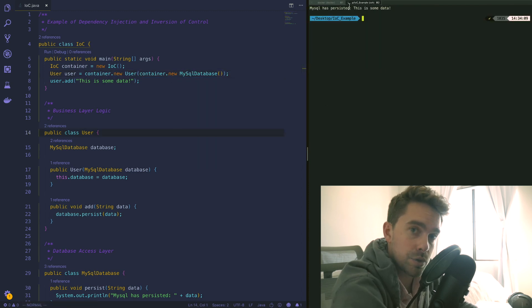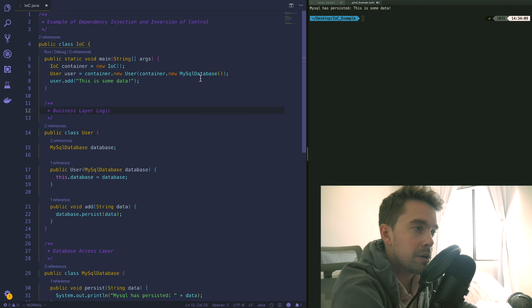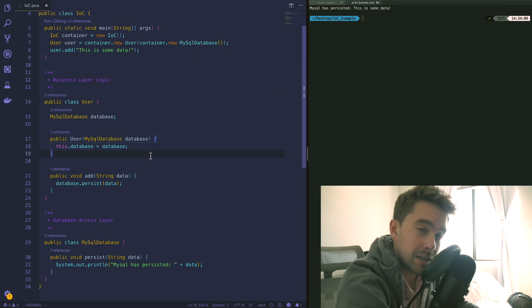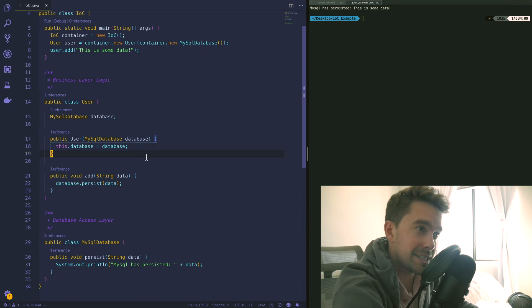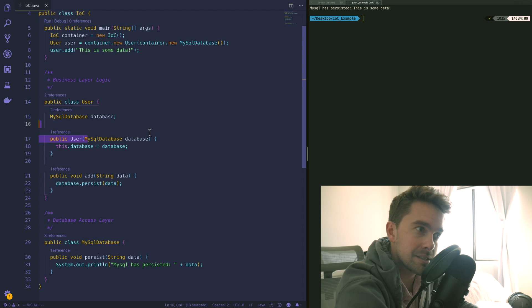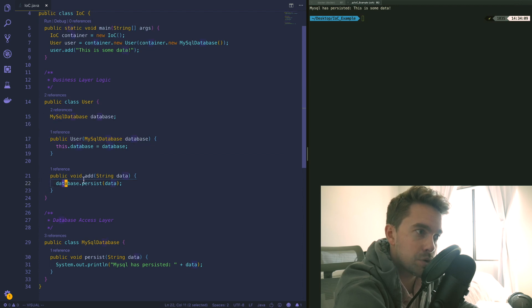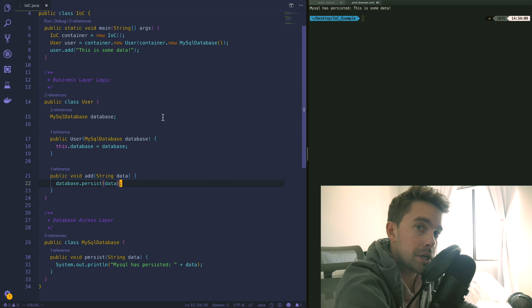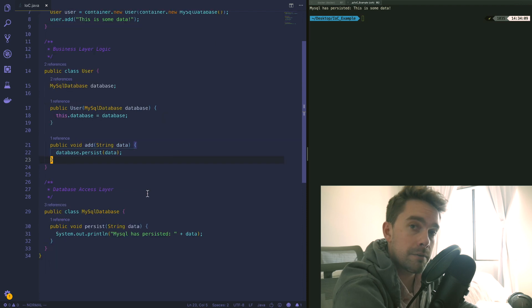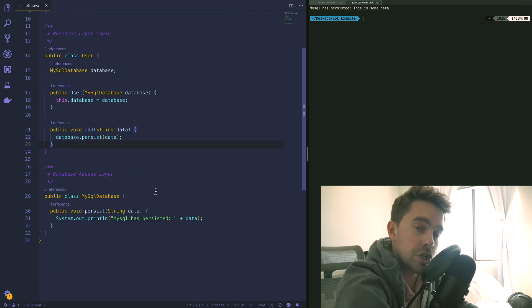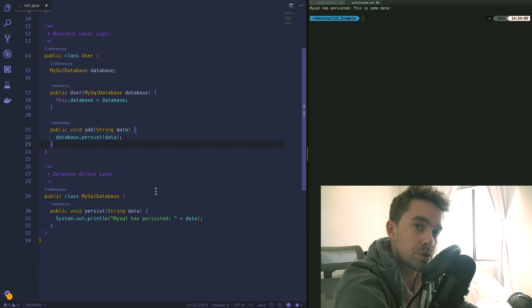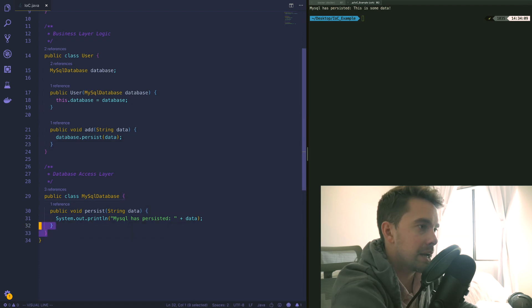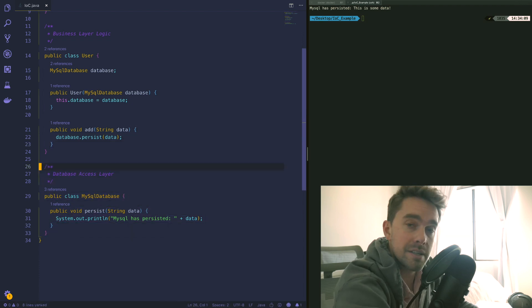Now we get the benefit of testability - we can write a unit test that actually mocks the instance of this database and then we can simulate this persistence call but still test the internals of this class. So that's one huge benefit. Unfortunately the customer comes in and they say I want to use an Oracle database or a Postgres database.